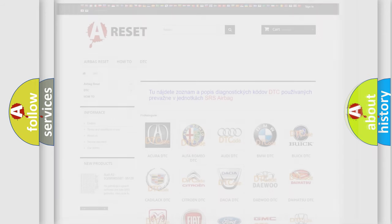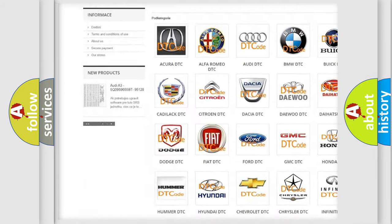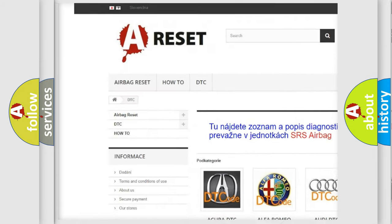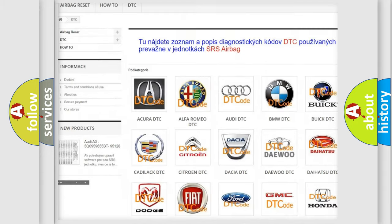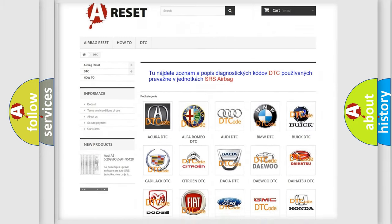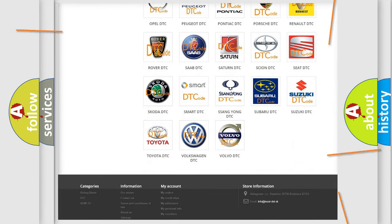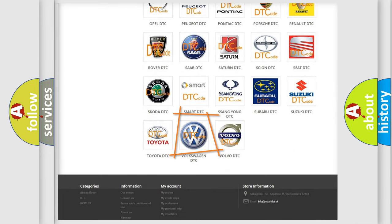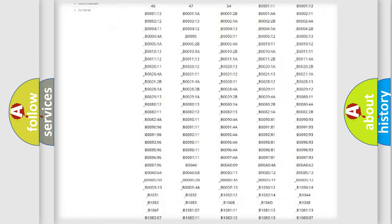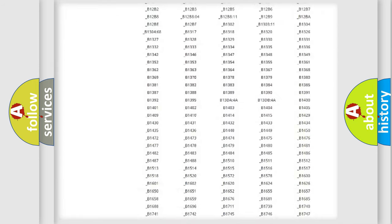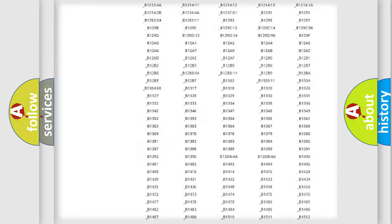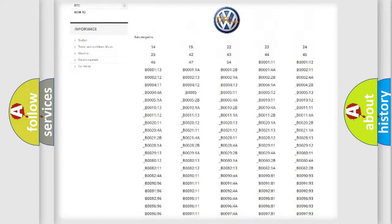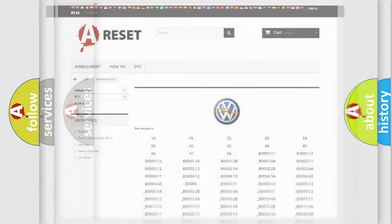Our website airbagreset.sk produces useful videos for you. You do not have to go through the OBD2 protocol anymore to know how to troubleshoot any car breakdown. You will find all the diagnostic codes that can be diagnosed in Volkswagen vehicles, and also many other useful things.